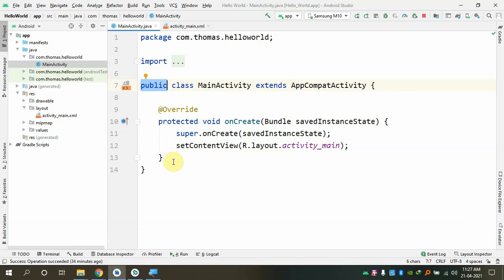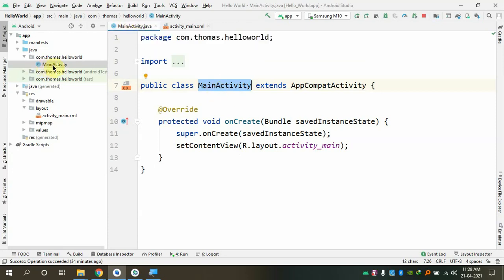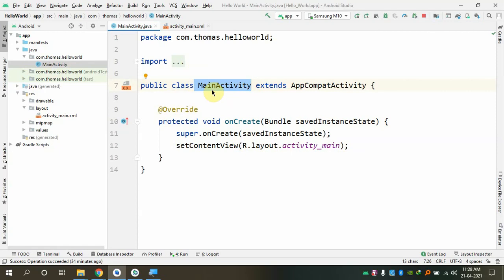Everything should be inside a class — that's the rule — and the code is written accordingly. Except for the package name and import statements, everything else is inside the class. The class name is 'MainActivity' — capital M, capital A — and the file name is also MainActivity, so the rule that file name equals class name applies here.